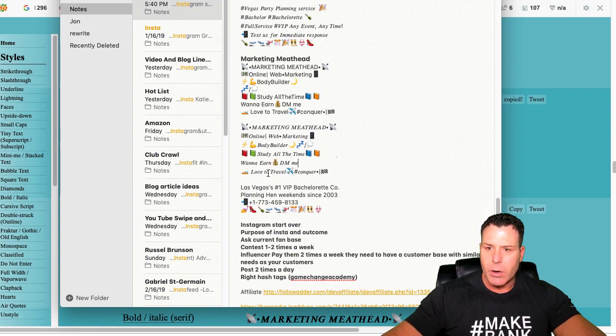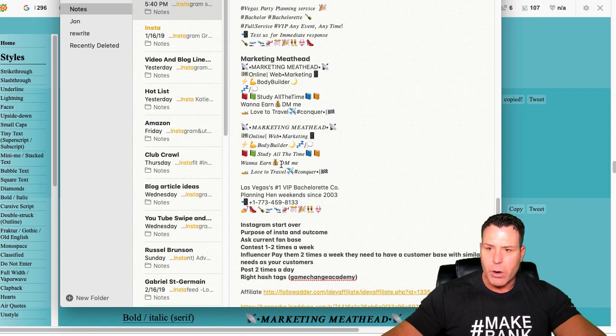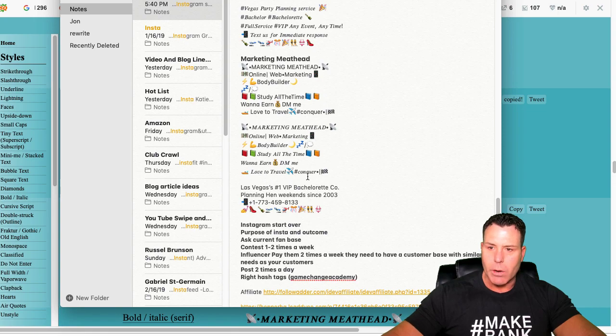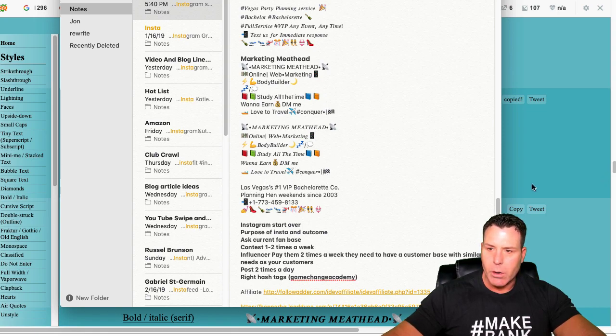Want to earn dollars. Now this actually works pretty well. Want to earn dollars, DM me that. People reply to that fairly often. So people are seeing that. I've actually had a lot of people reply to that. Love to travel. I'll travel. Let's pick that at Conquer.